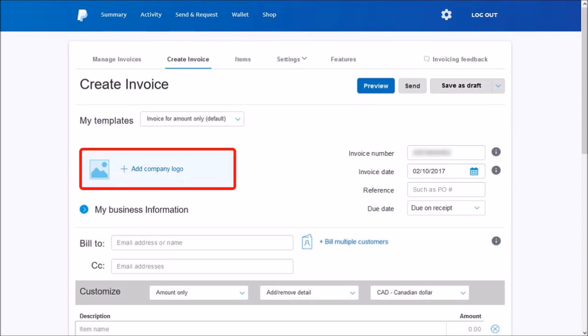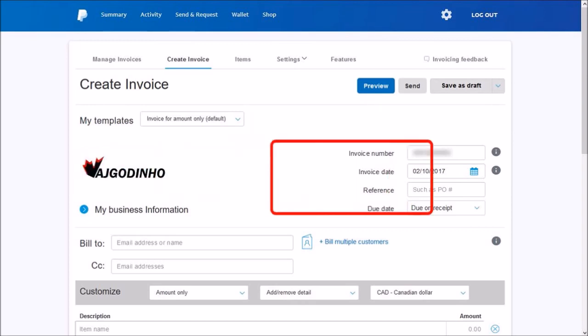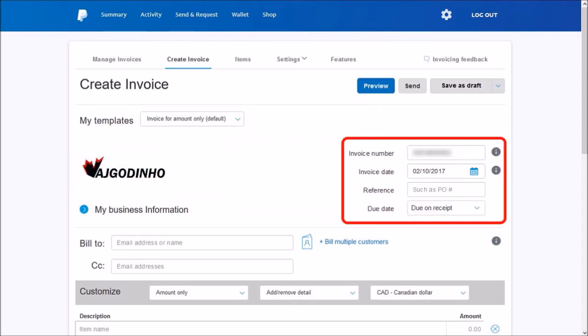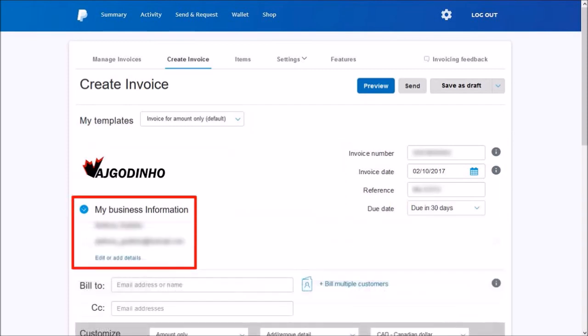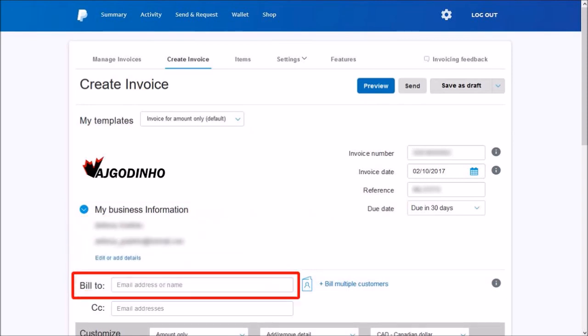In this section to the right, enter your invoice details. In the business information section, enter your business details. Then enter the email address of the person or business you're sending the invoice to. Bear in mind that this email address should be the one linked to their PayPal account.